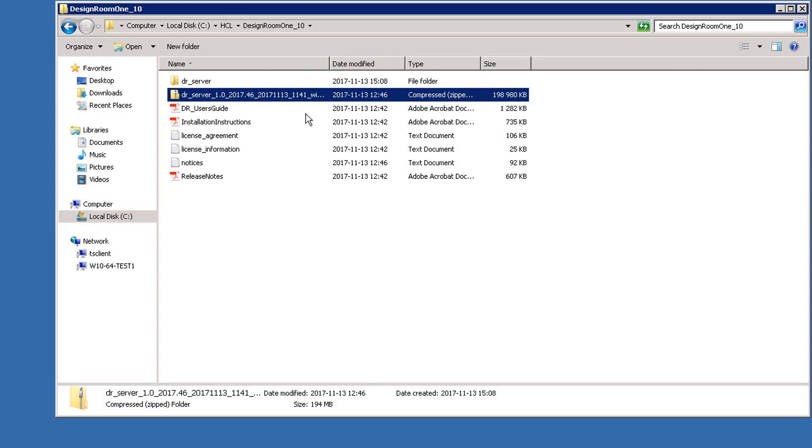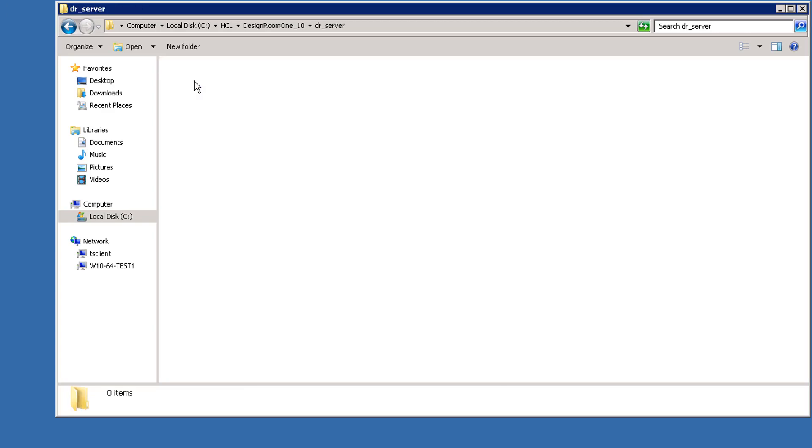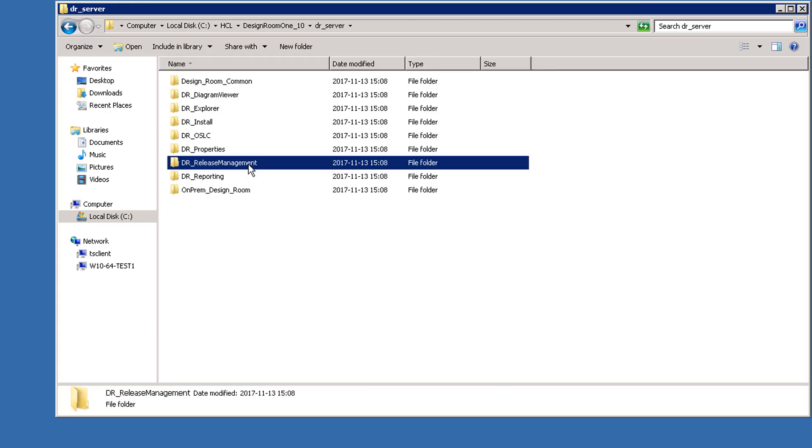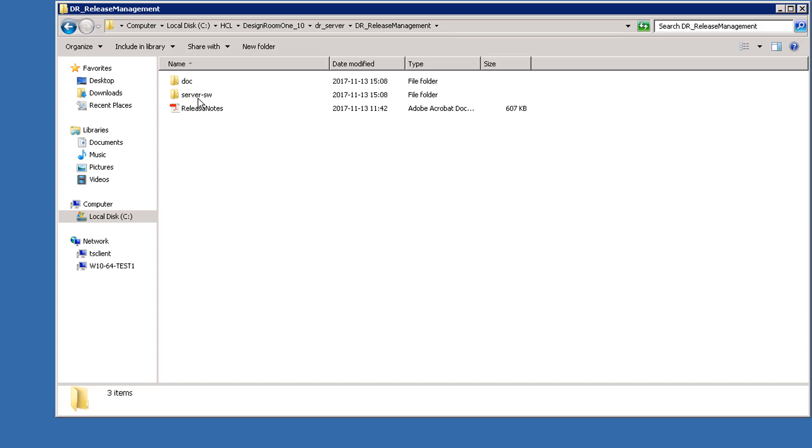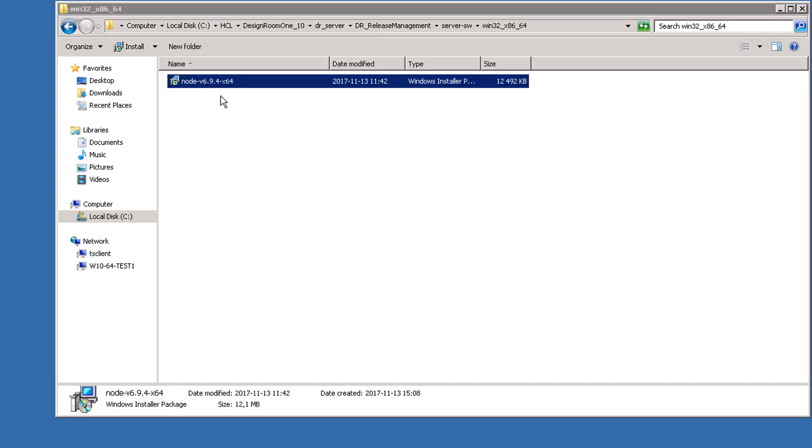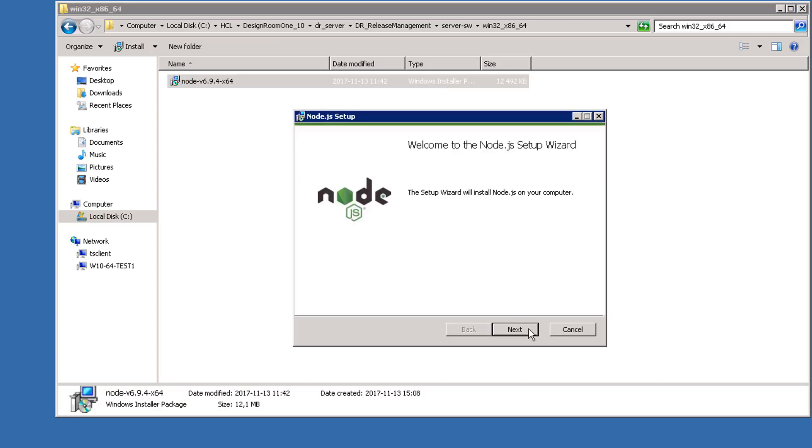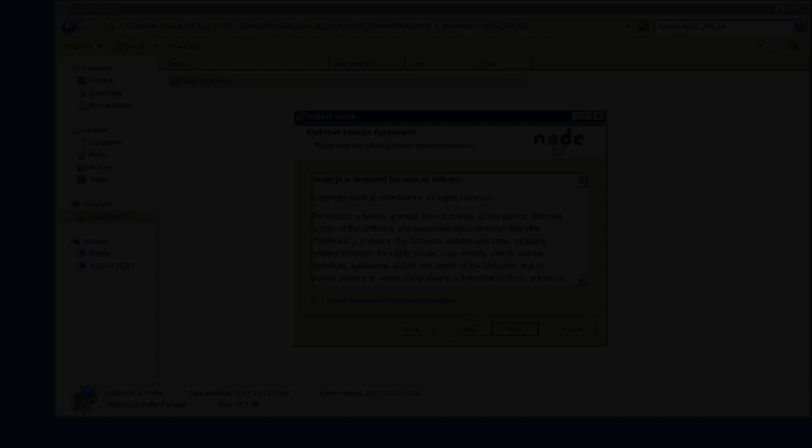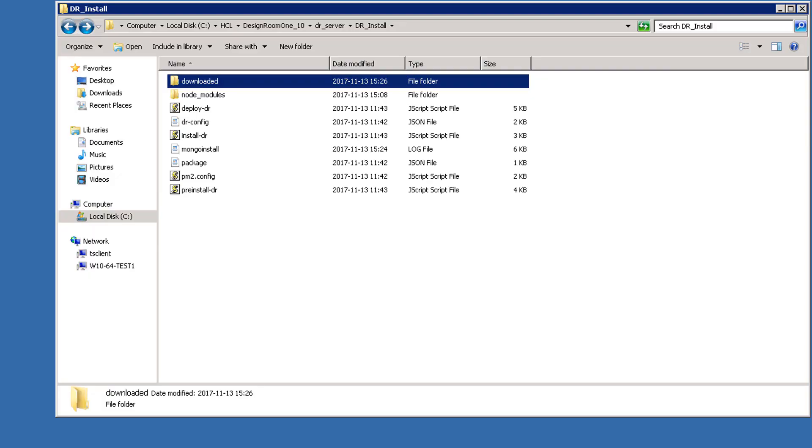The first thing you have to do is install Node.js if it isn't already installed. The script is required to run the Design Room server and javascripts. Navigate to drserver, drreleasemanagement, server-sw, and continue until you get to the installer. Follow the instructions and select the default options. Click Finish.